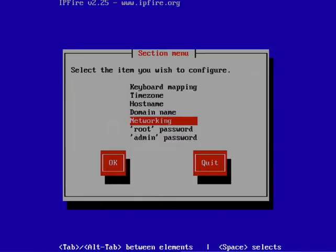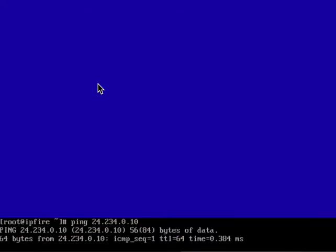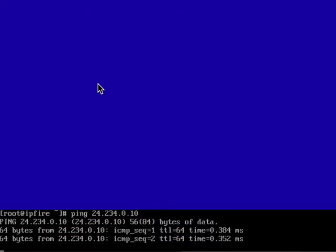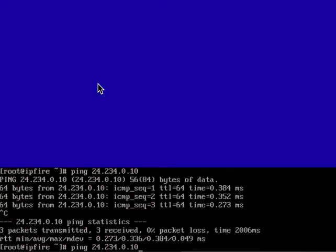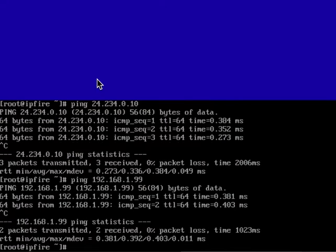Go back to the firewall. We're back at the setup menu. Tab to quit. To test, I'm going to ping a public IP address, and we can ping it successfully. Now I'll ping the internal IP address of the Kali Linux box, 192.168.1.99, and I can ping that too.